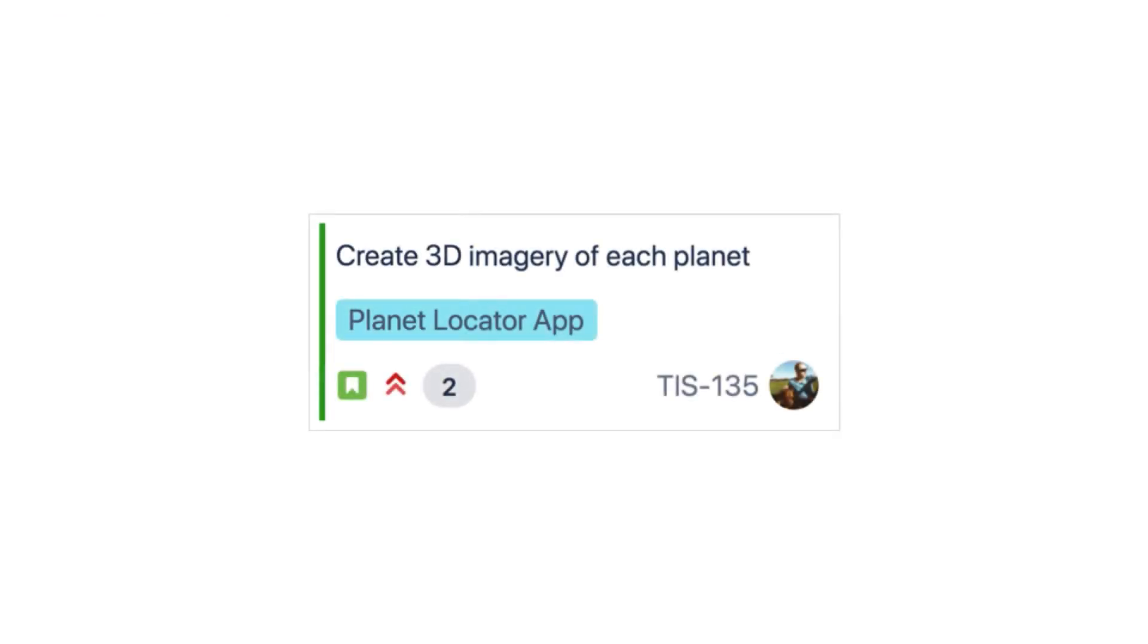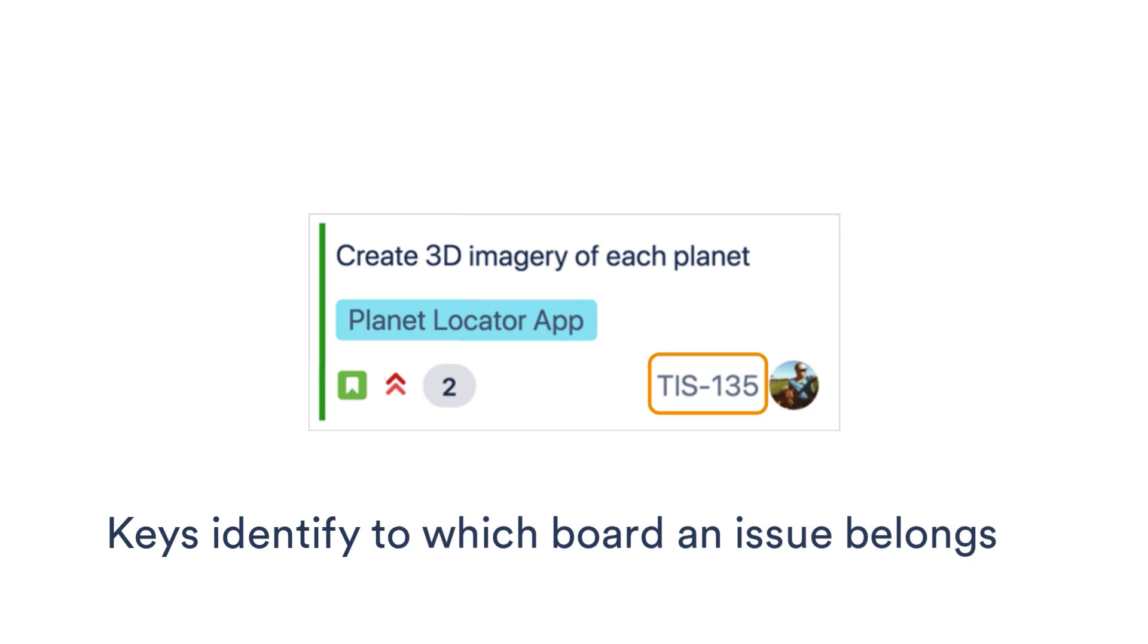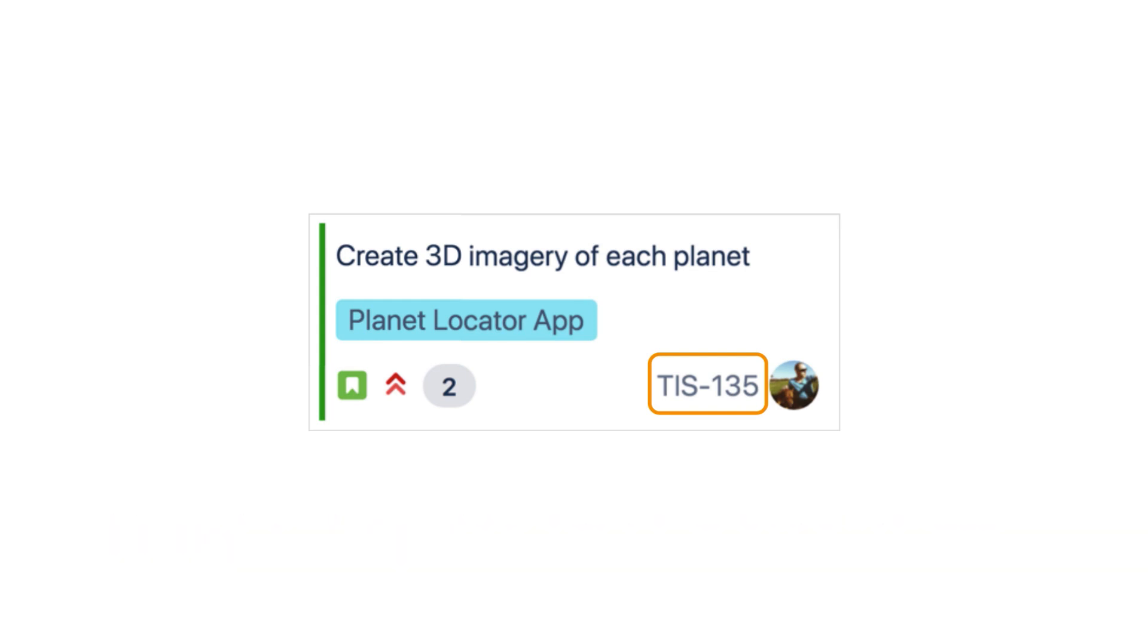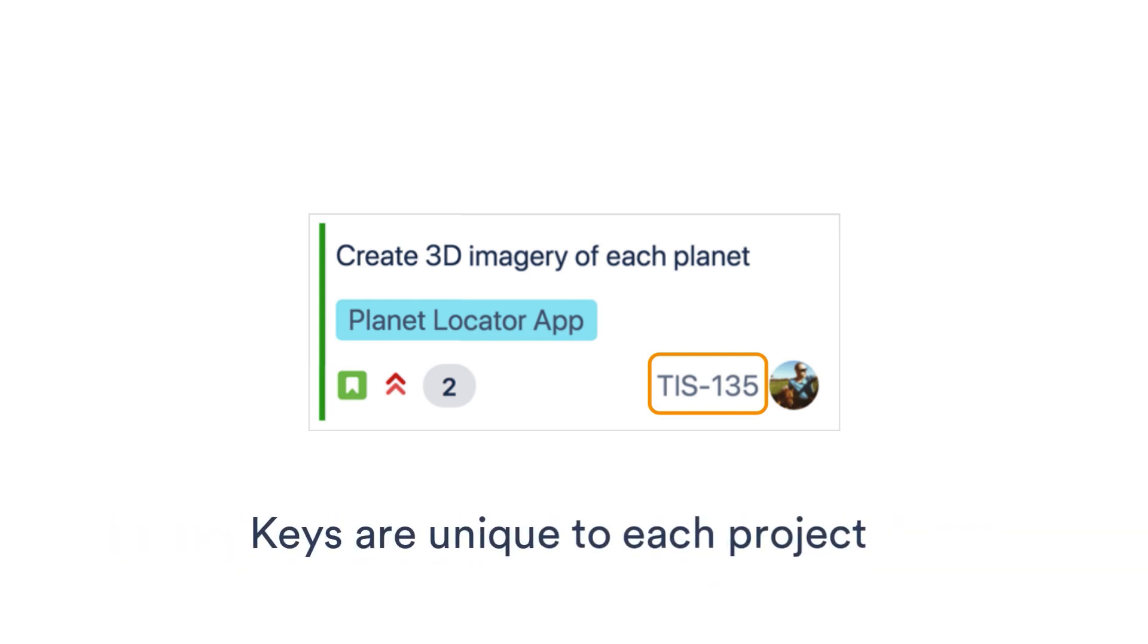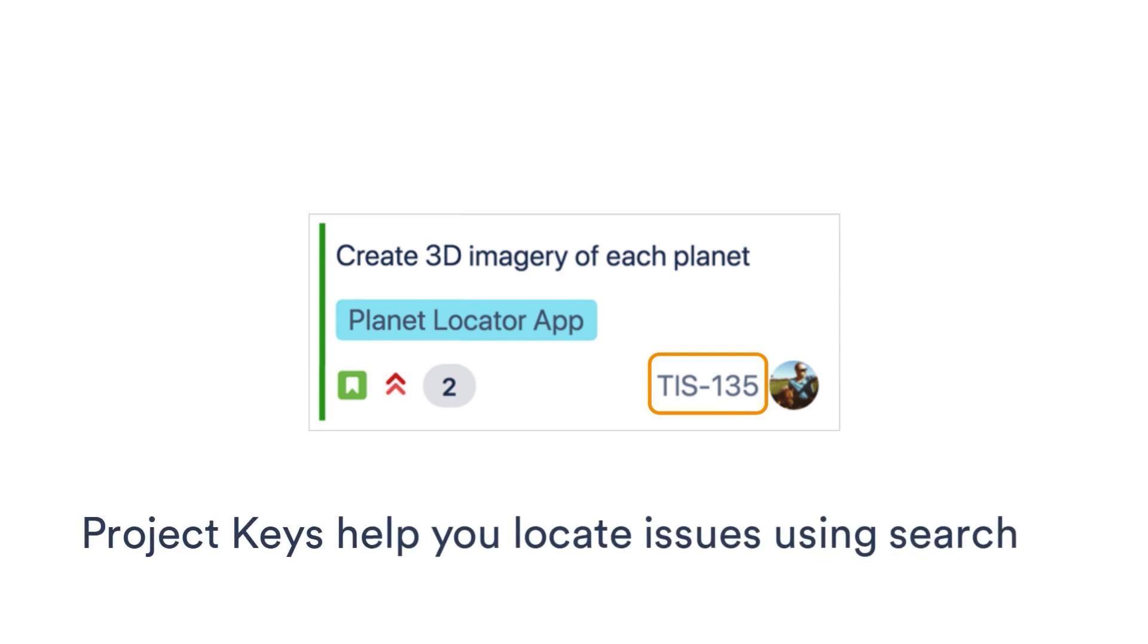Let's discuss project keys. A project key is an important piece of identification used to track what issues belong to which projects. Issues assigned to a particular project have a specific key. You can use that project key to quickly locate issues when you need them using Search.